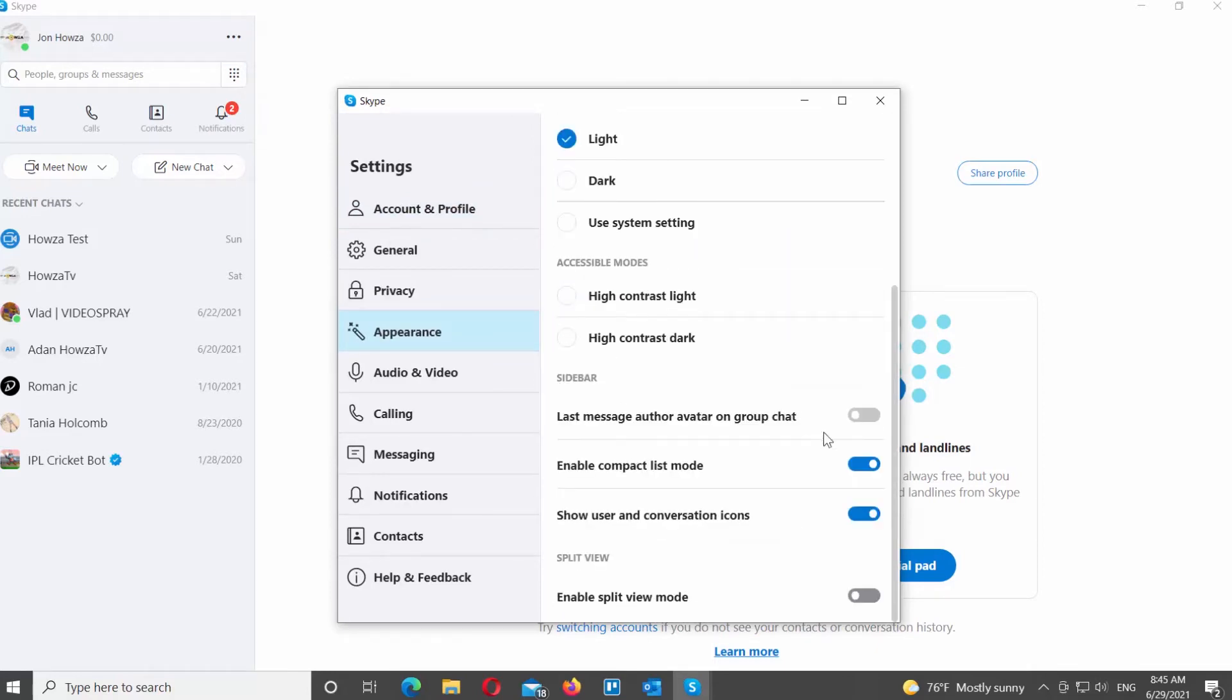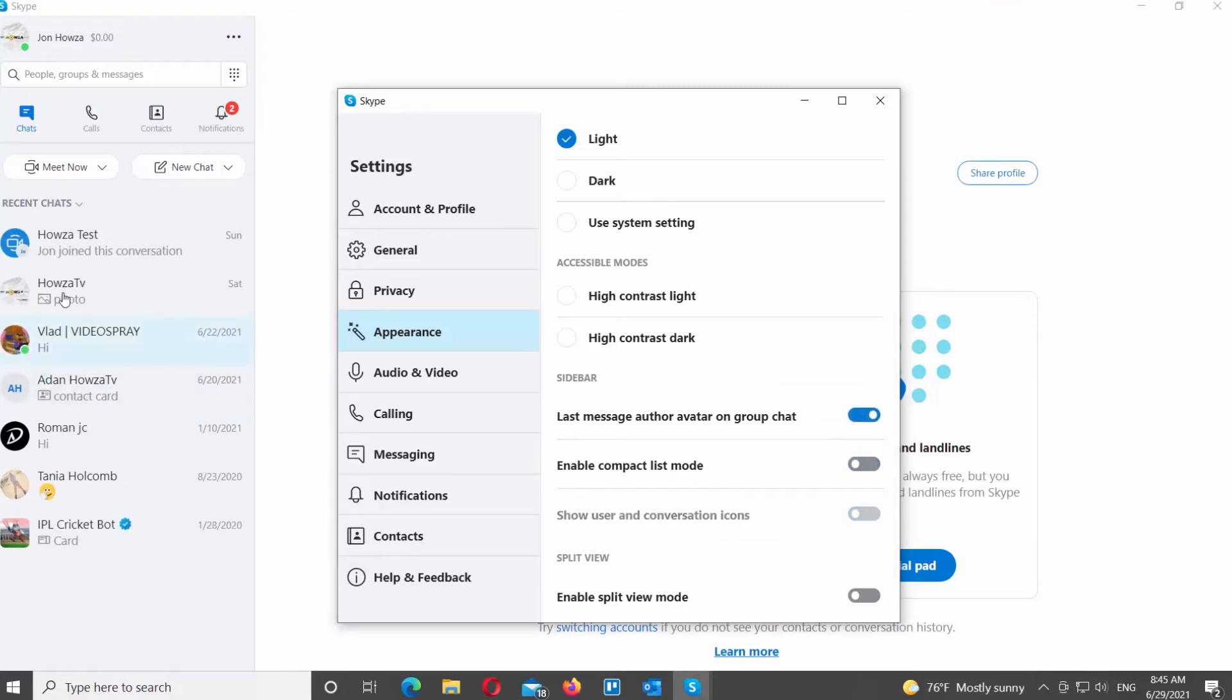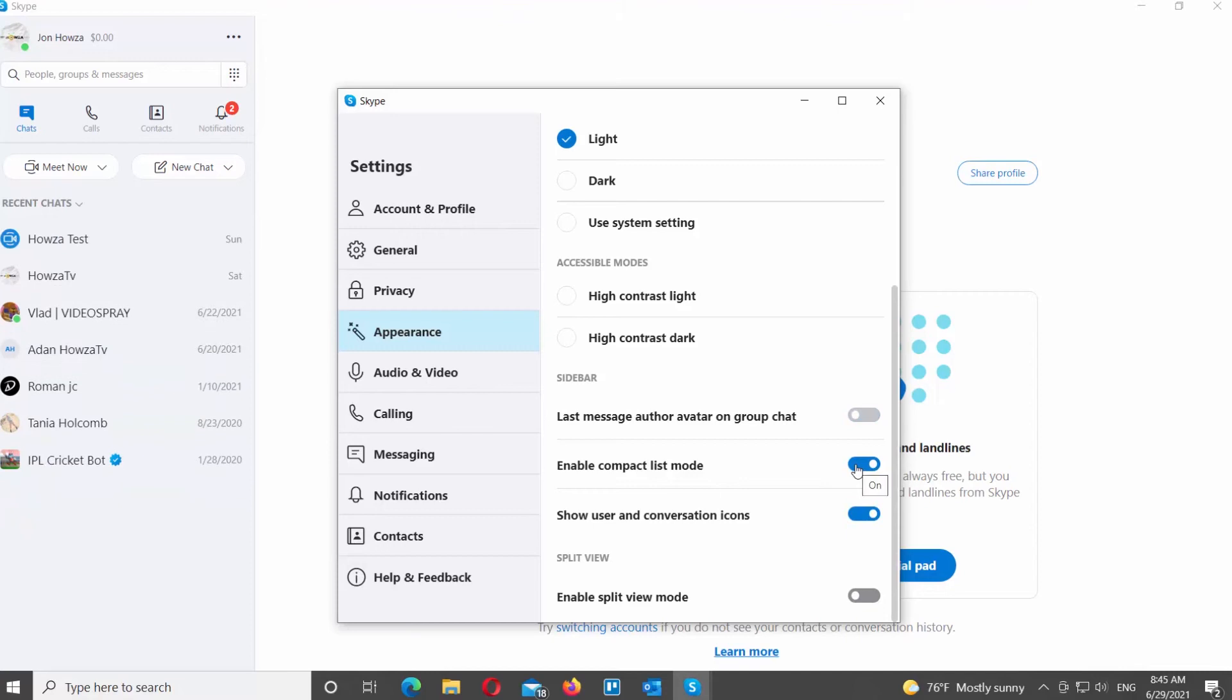If you want to disable Compact View, turn the switch off next to the Enable Compact List Mode option. If you want to enable Compact View, turn the switch on next to the Enable Compact List Mode option.